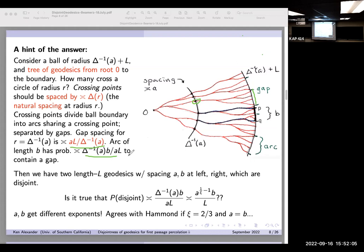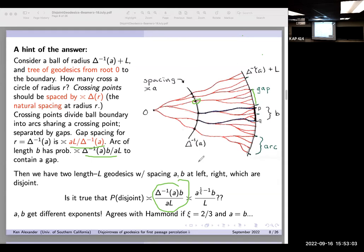This gives a heuristic probability for the modified disjointness question — that geodesics from p and q remain disjoint until they reach the inner circle — of roughly a^(1/ξ − 1)·b/L. Writing that in terms of exponents: if ξ = 2/3 and we set a = b = order L^(2/3), this agrees with Hammond's result for k=2. So even though it's a different problem, this suggests the circled formula near the bottom of the page is the right answer.